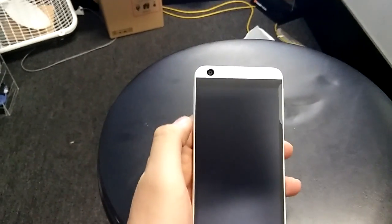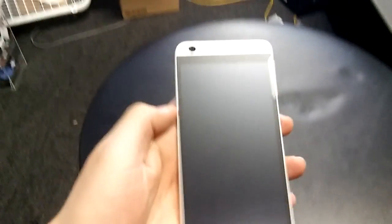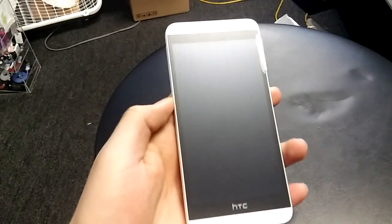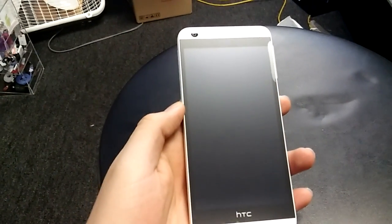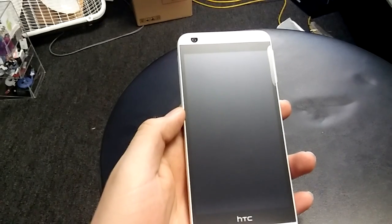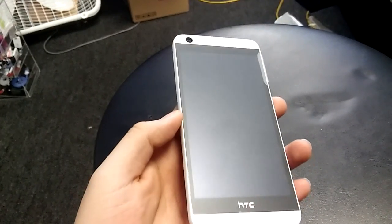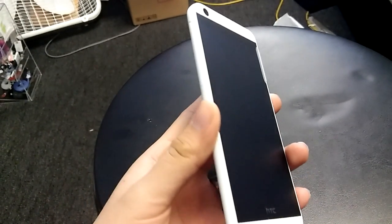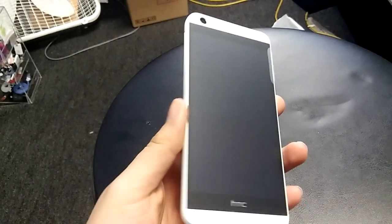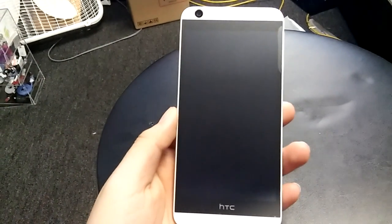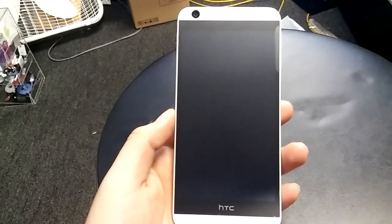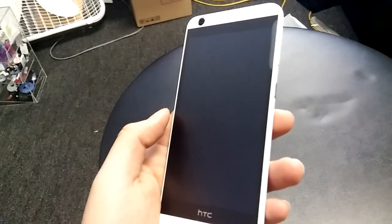So today I'm going to be showing you how to do a hard reset on the new HTC Desire 626S. I just did it before this video just to see how to do it since it's a new phone.